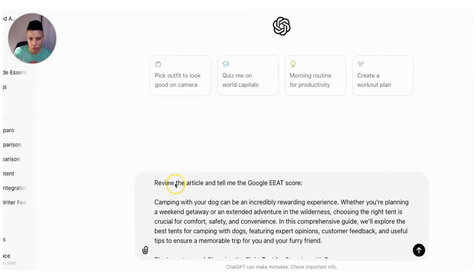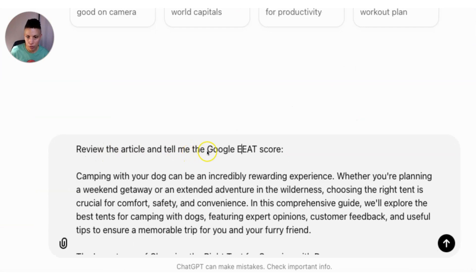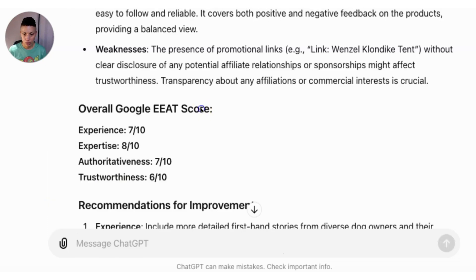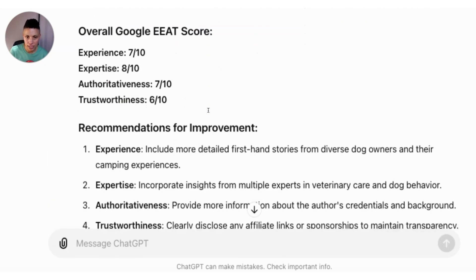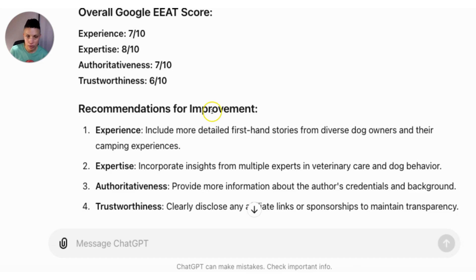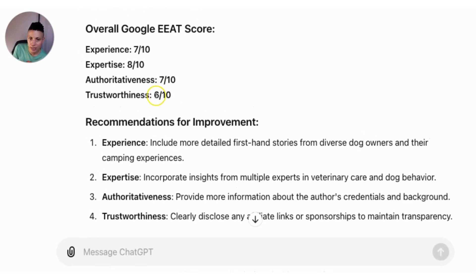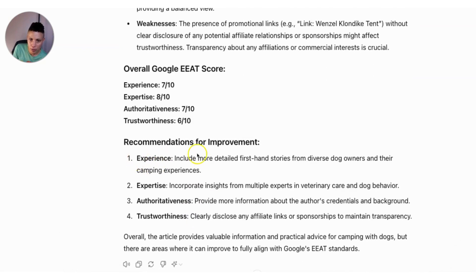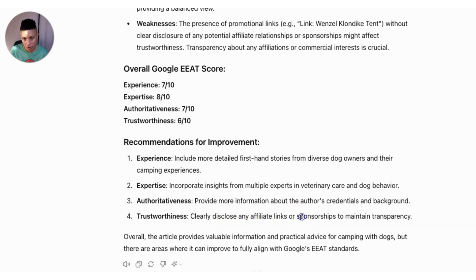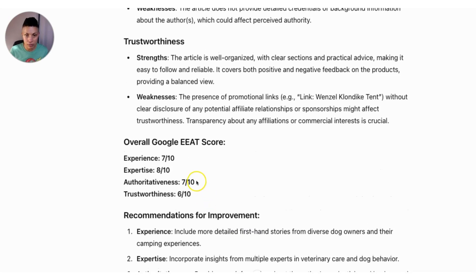Now let's look at the EEAT. We're using ChatGPT itself to rate the Google EEAT score by reviewing the article. The overall scores, rated from 0 to 10, are: Experience — 7 out of 10, Expertise — 8 out of 10, Authoritativeness — 7 out of 10, and Trustworthiness — 6 out of 10. Recommendations include more detailed first-hand stories from diverse dog owners, insights from multiple experts in veterinary care and dog behavior, more information about the author's credentials, and clearly disclosing any affiliate links or sponsorships. Overall, not a bad EEAT score.